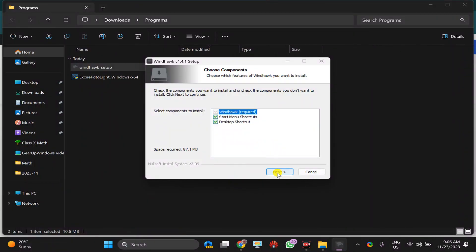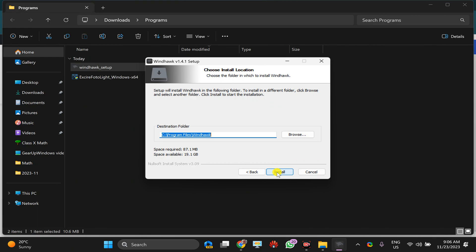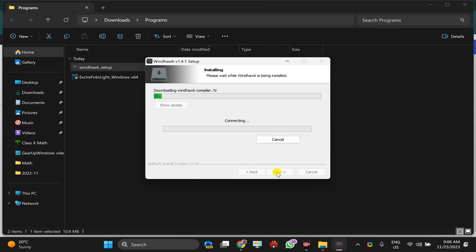Now again click on this next. Install. This will install Windhawk on your PC.